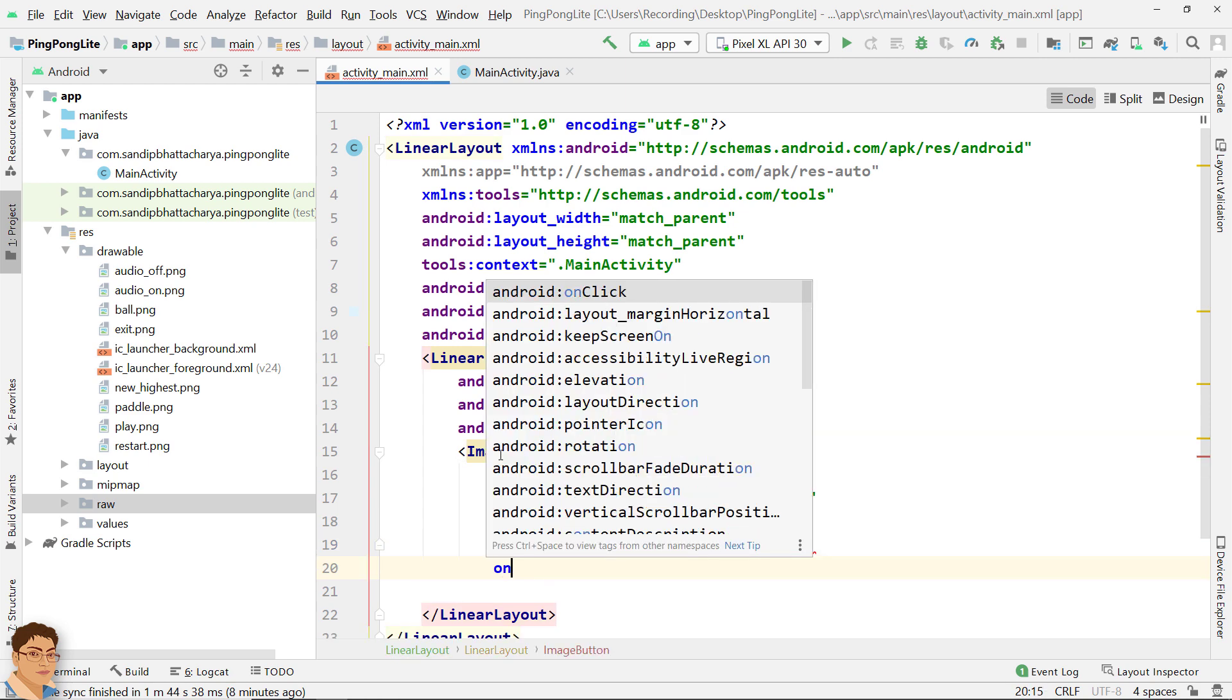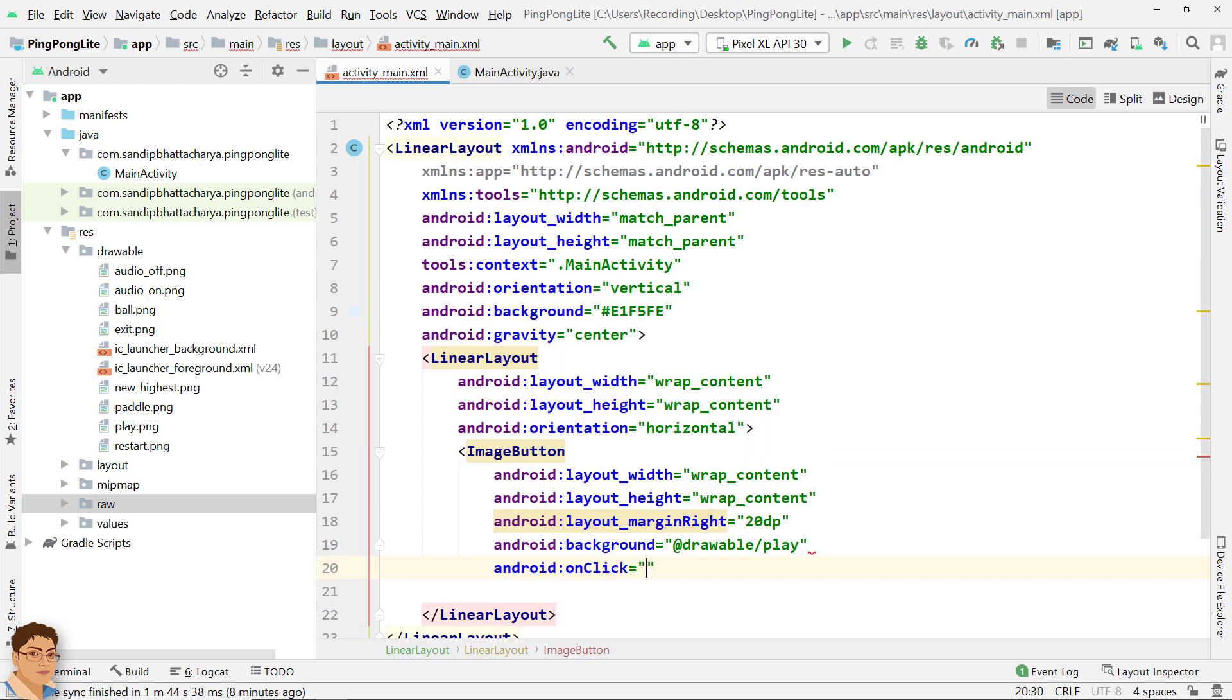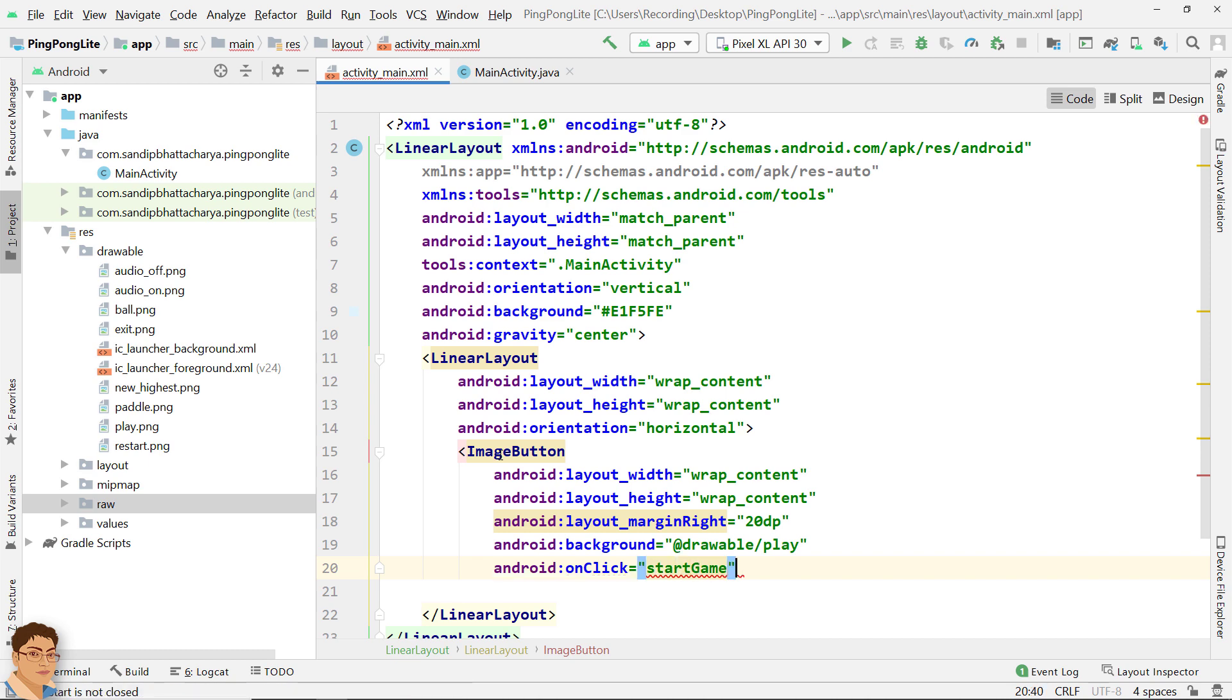And inside onClick attribute I will write a method name start game. Now when this button is clicked the start game method will be fired.